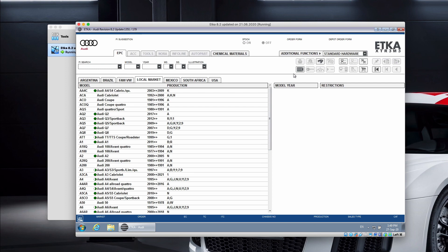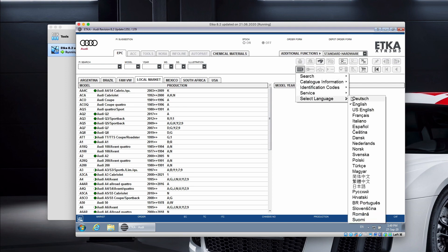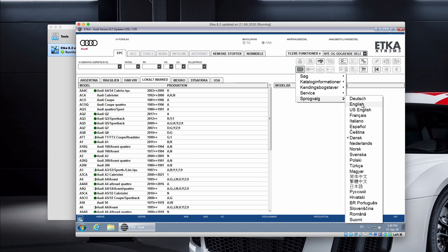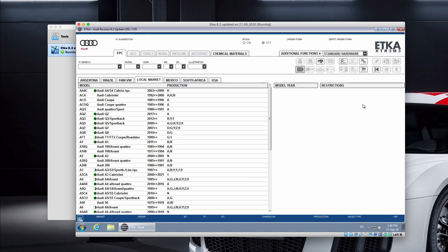By default there is the English language, but you can change it. And we see the whole interface is changing the language. Let's go back to English.